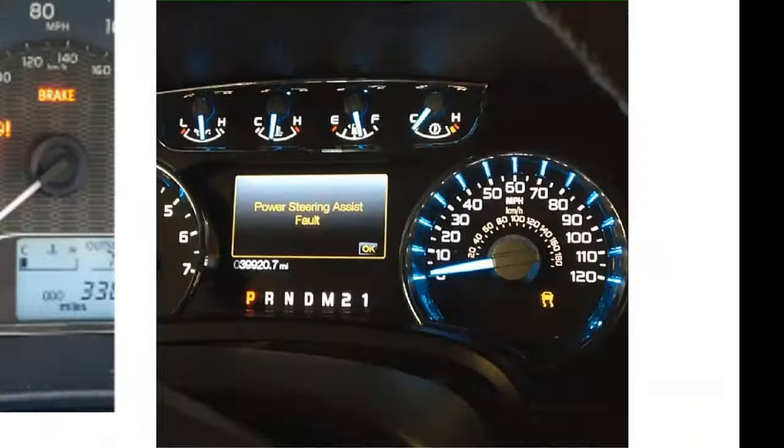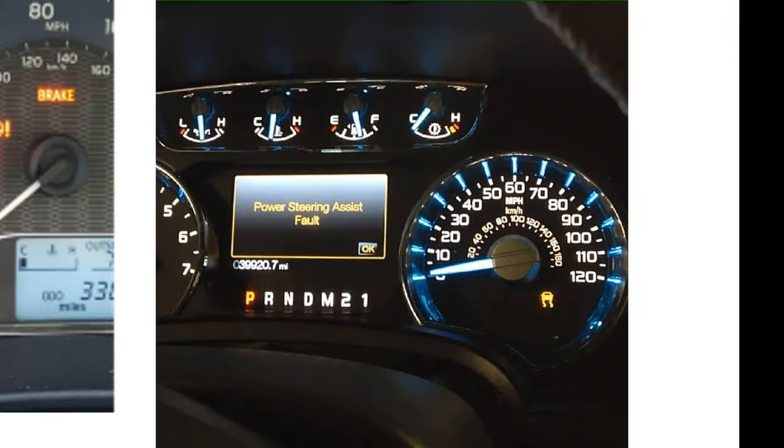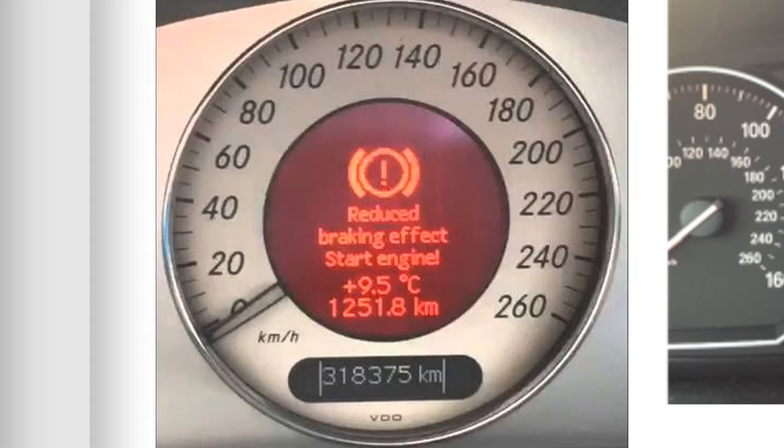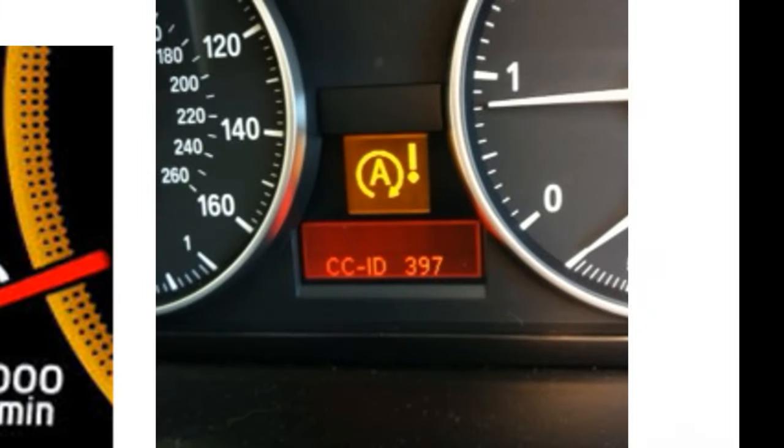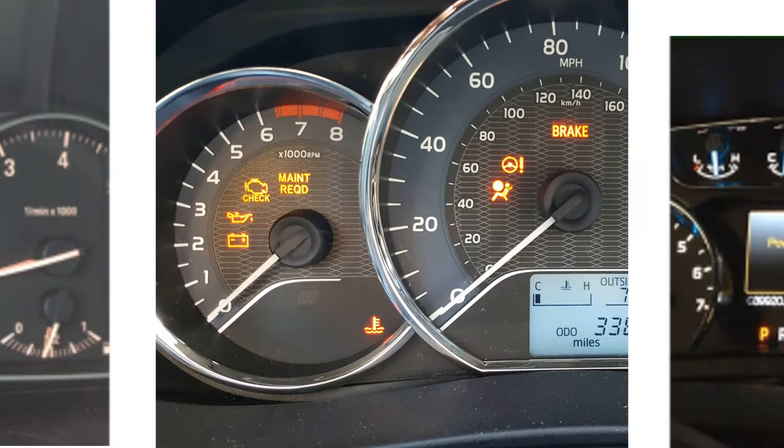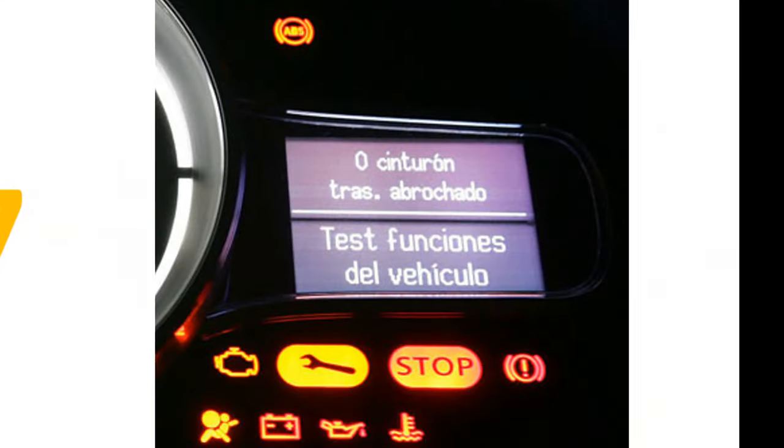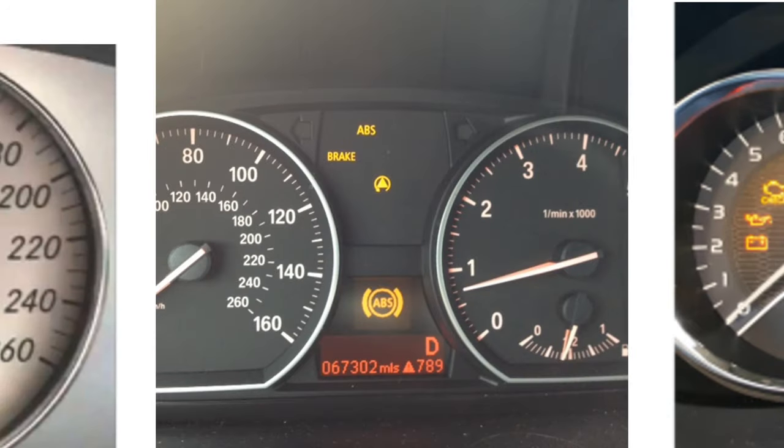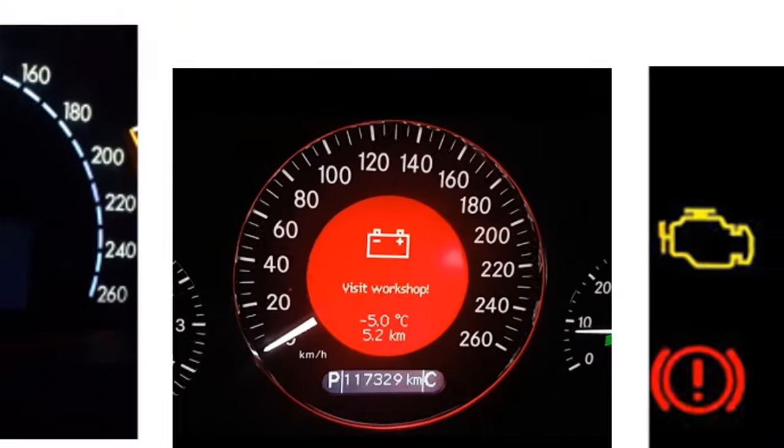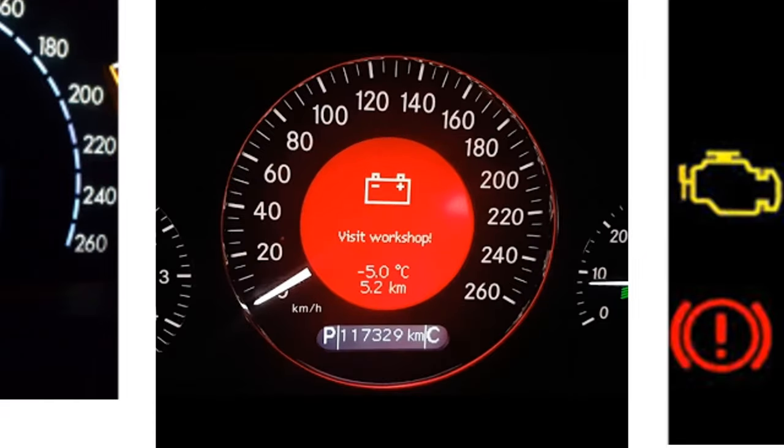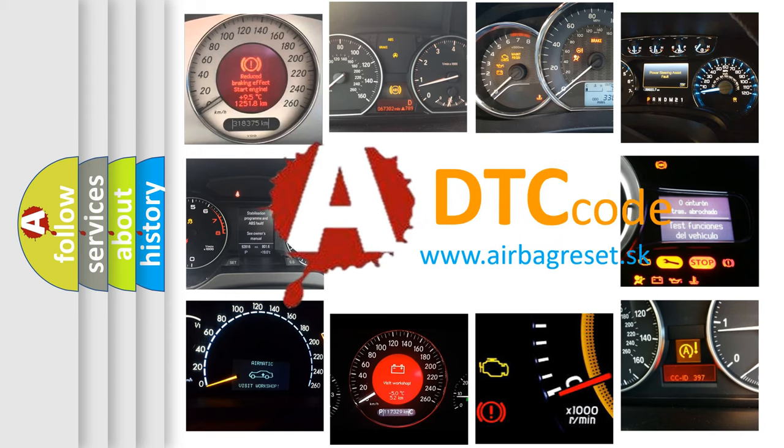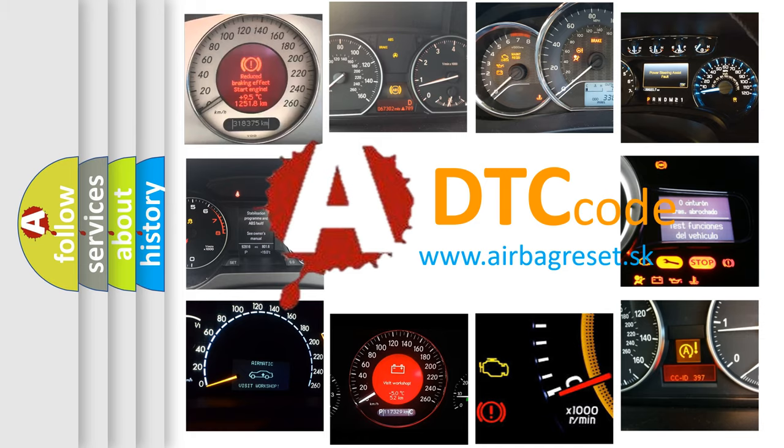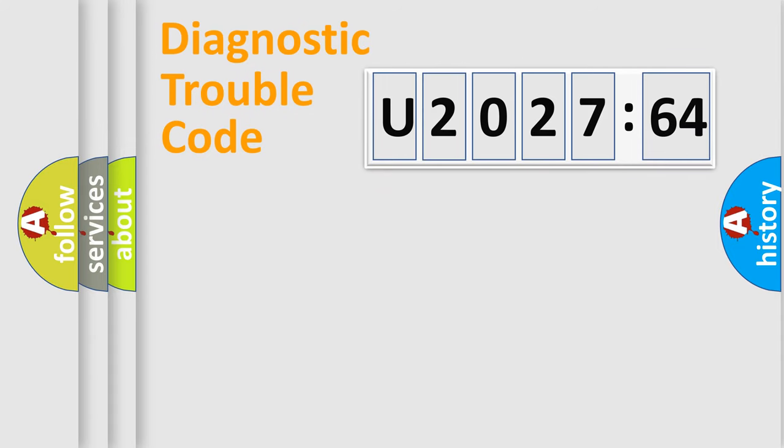Welcome to this video. Are you interested in why your vehicle diagnosis displays U202764? How is the error code interpreted by the vehicle? What does U202764 mean and how to correct this fault? Today we will find answers to these questions together.